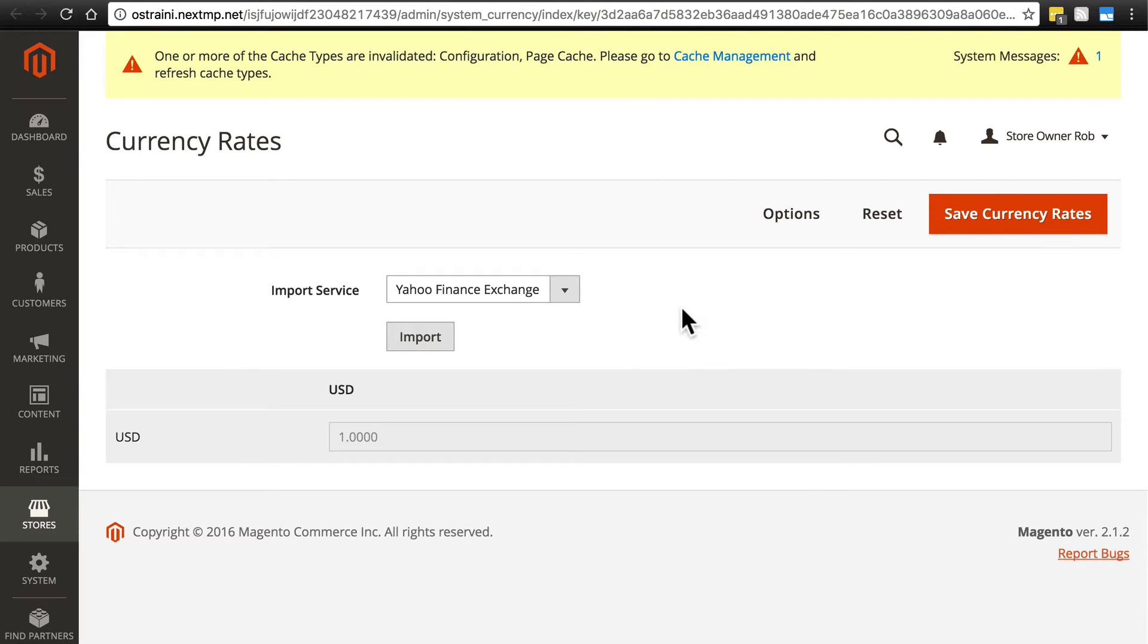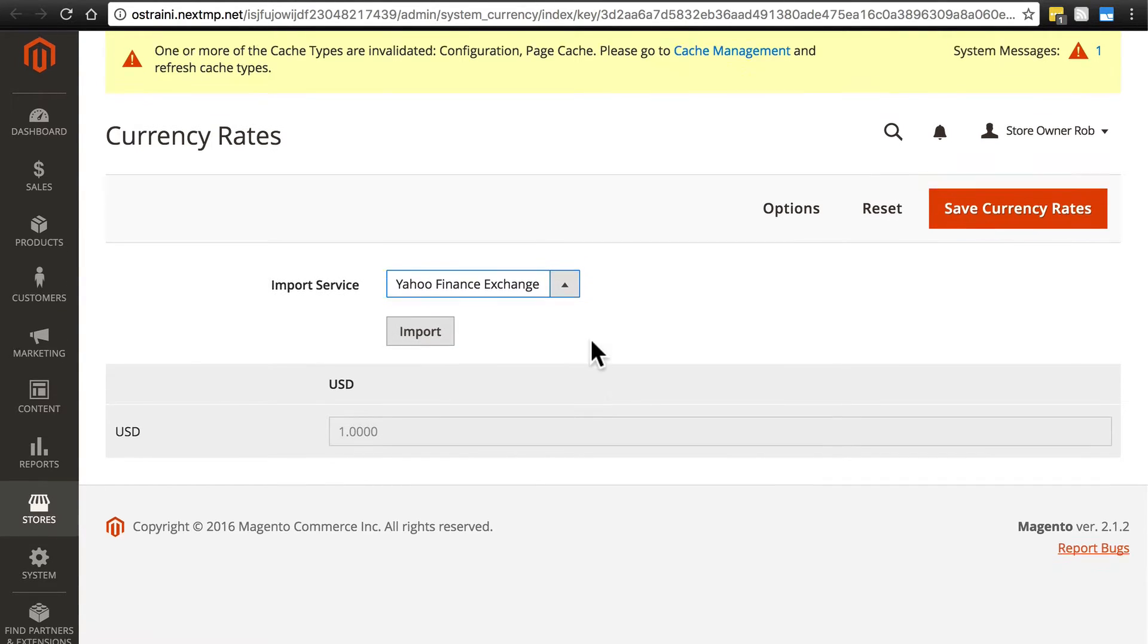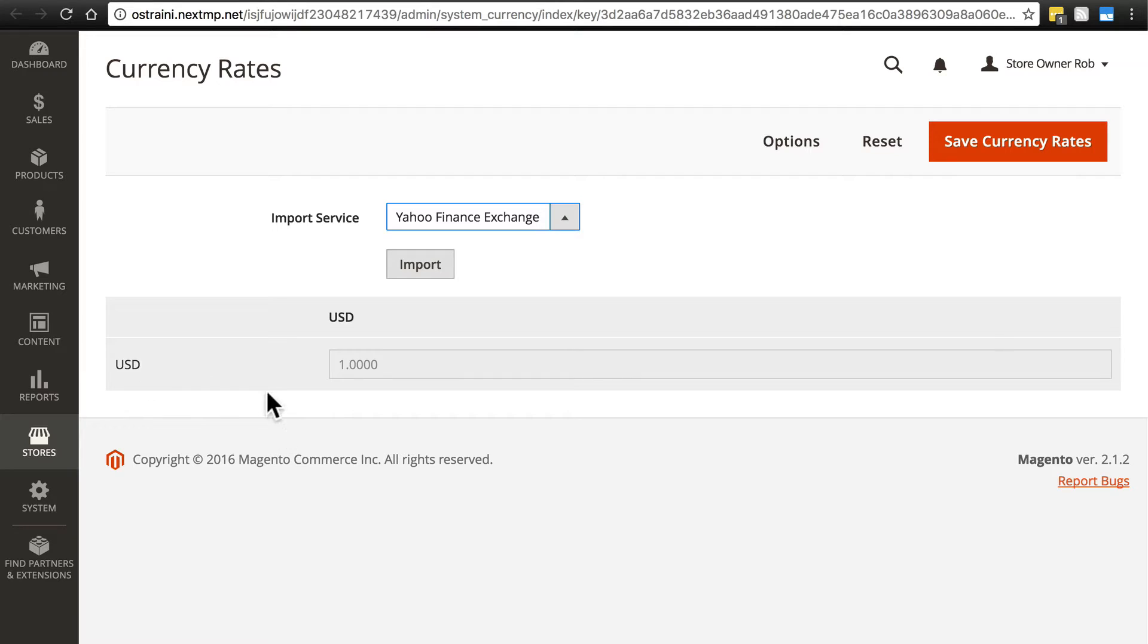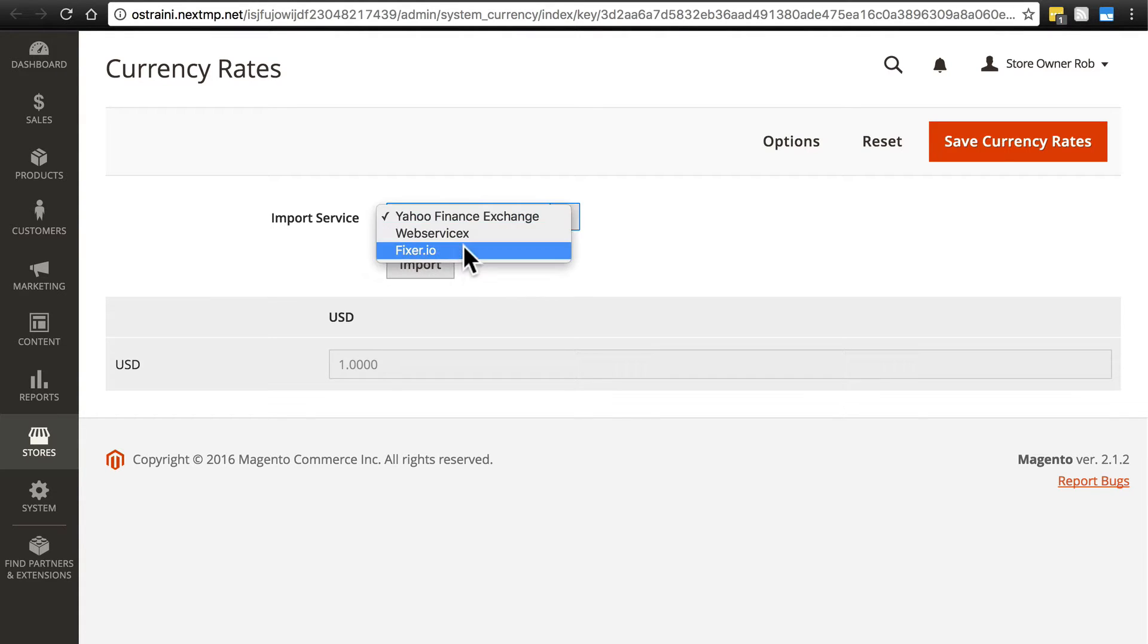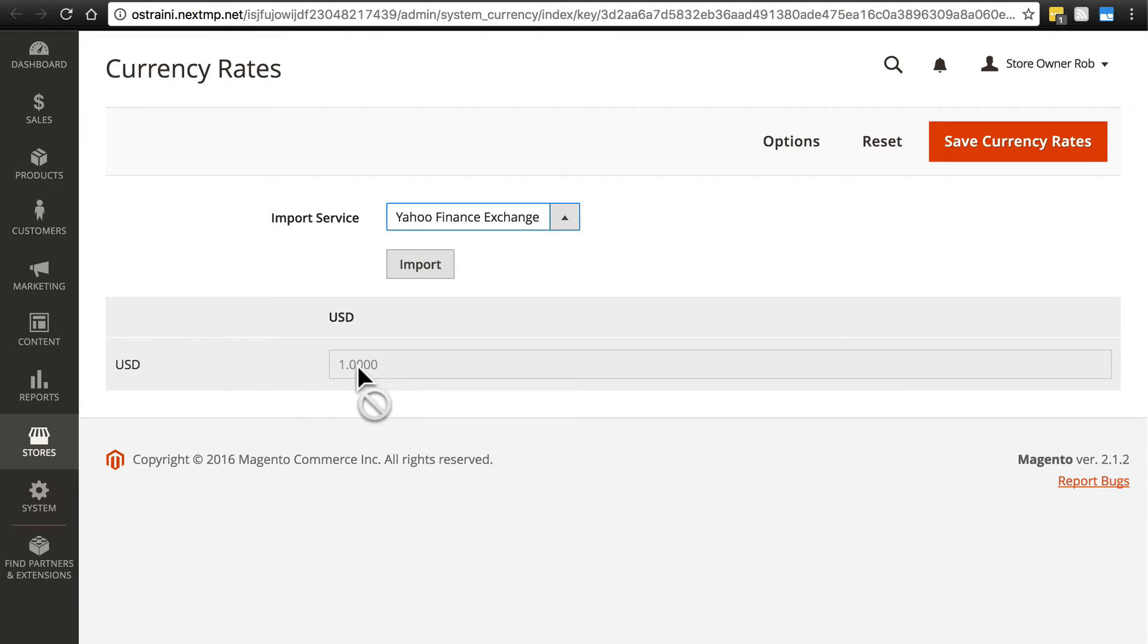Then what you would do here is select, once again, the import service you want to use, and then simply click Import. And once you're done, assuming you are using multiple currencies on your website, you'll have a big table here with other currencies besides just the US dollar listed, and when you manually import the exchange rate information from whichever service you use, it'll show a list of everything and how it compares to one unit of whatever the default currency is for your website.